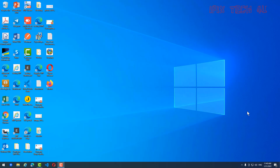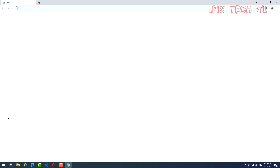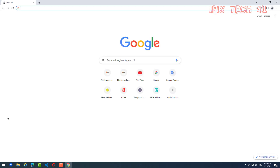Hello everyone. In this video I will show you how to create shortcuts with Google Chrome browser, Opera, Firefox, or Microsoft Edge. Now let's start with Google Chrome first — click on Google Chrome and then you need to go to some link.